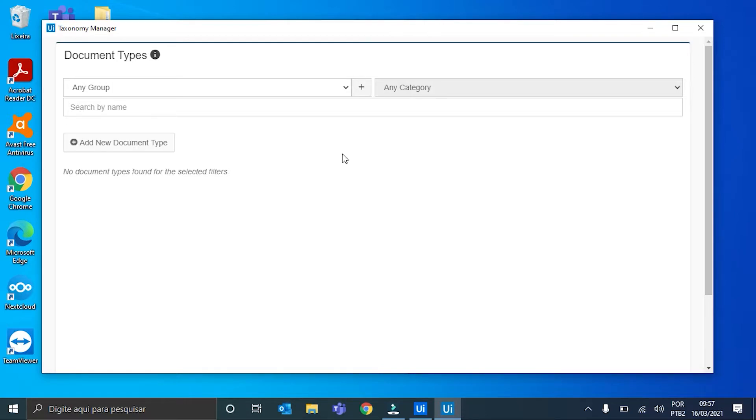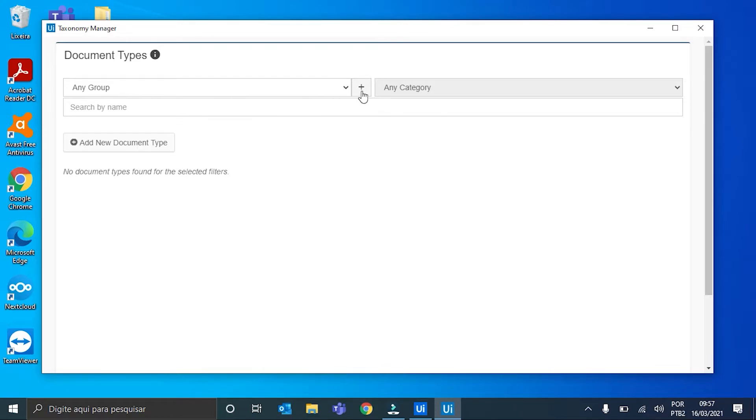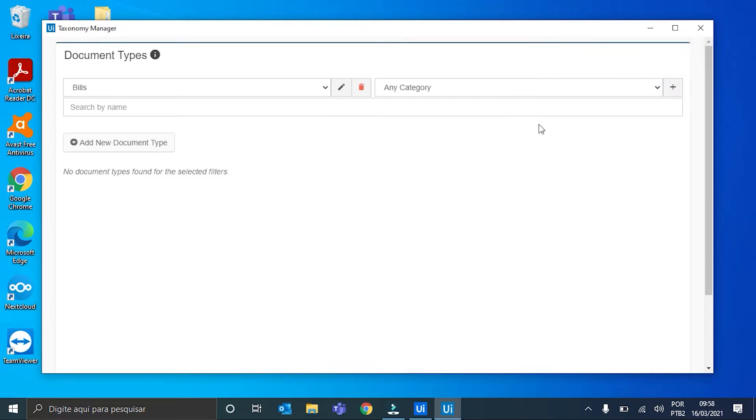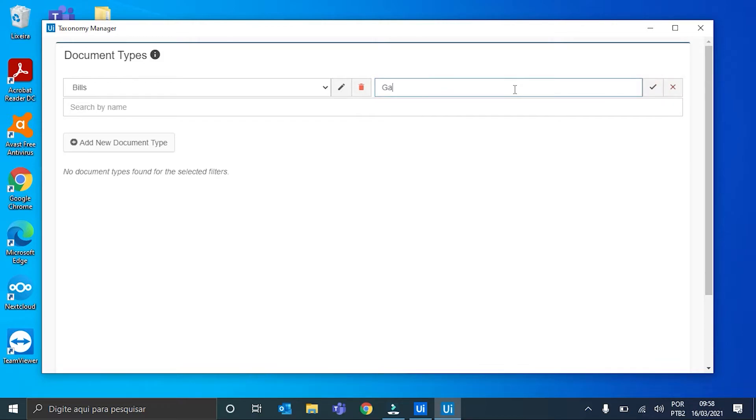To create a group, it is a very simple task. We just click here, the plus sign after any group, and we name the group. I will call it Bills. We hit Save. And now we can create a category. We hit this plus sign again. And I will call this category Gas, because SAG documents are actually gas bills.